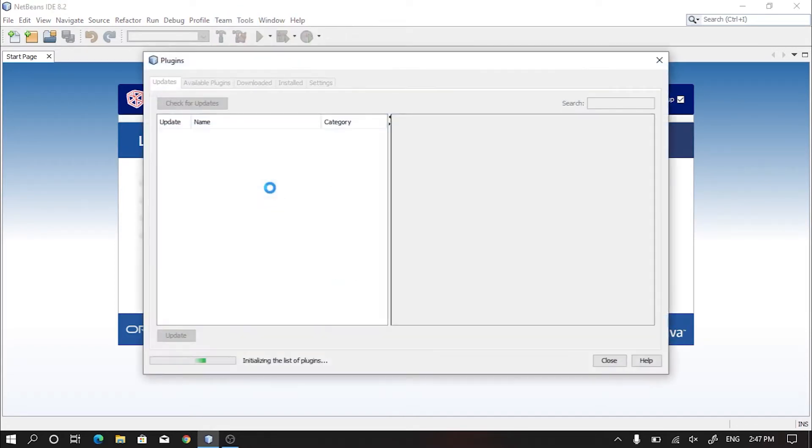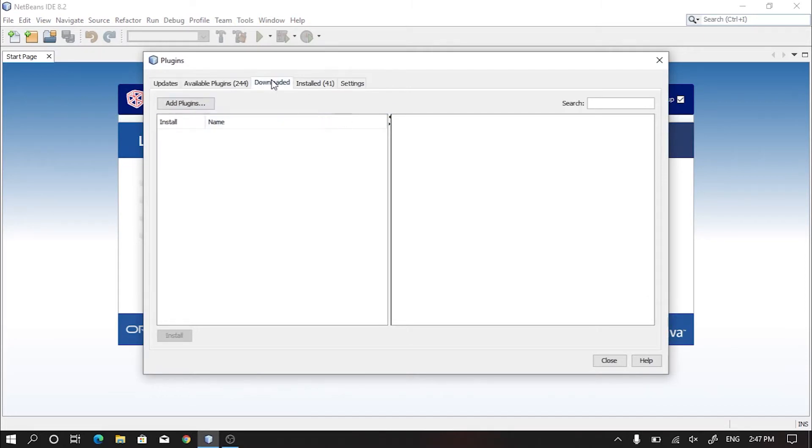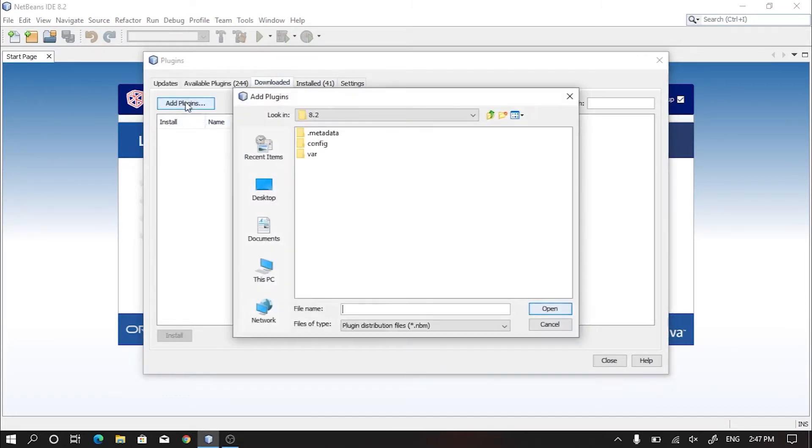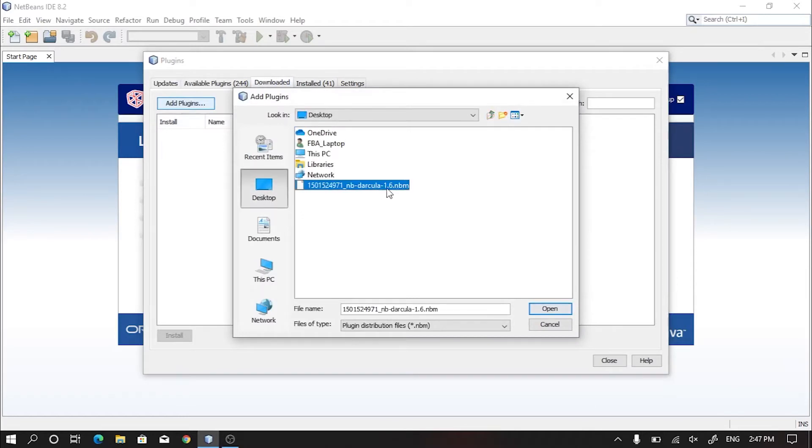Then switch to the Downloaded tab. Click on Add Plugins and locate your downloaded plugin. After selecting it, click on Open.